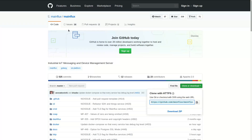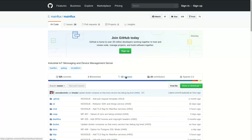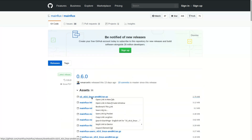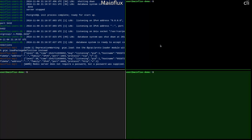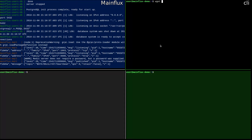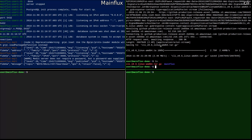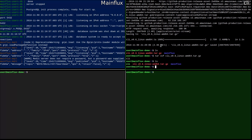In order to use Mainflux CLI, we need to download it from the Mainflux GitHub repo. If we go to releases, you will see that there is a CLI here. And let's download it. In this black window we will use the CLI to create users, channels and things. So let's download it first. It's here. Let's unpack it. Now we can start using it.